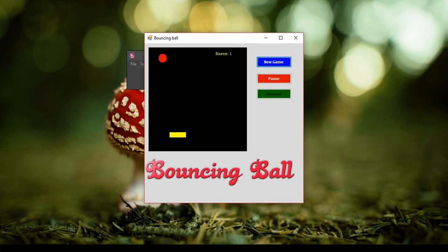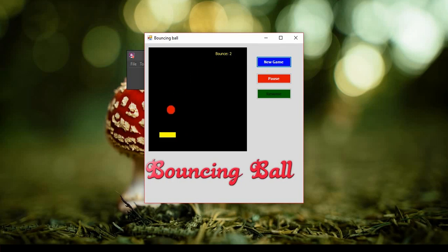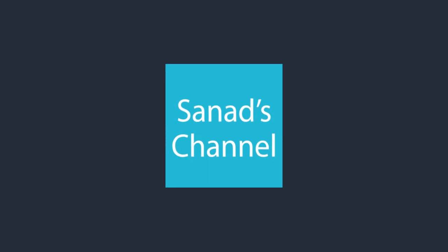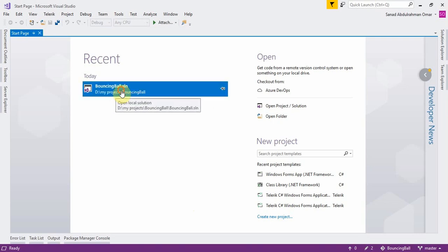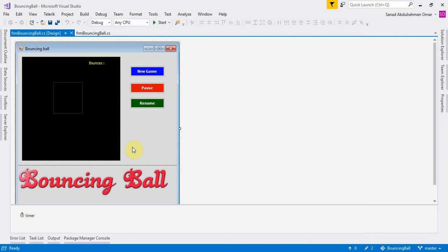In this video I'm going to teach you how to make a game using the C# programming language. This is a project that I created earlier — it's called Bouncing Ball. I'm going to show you now how to create and make this game.